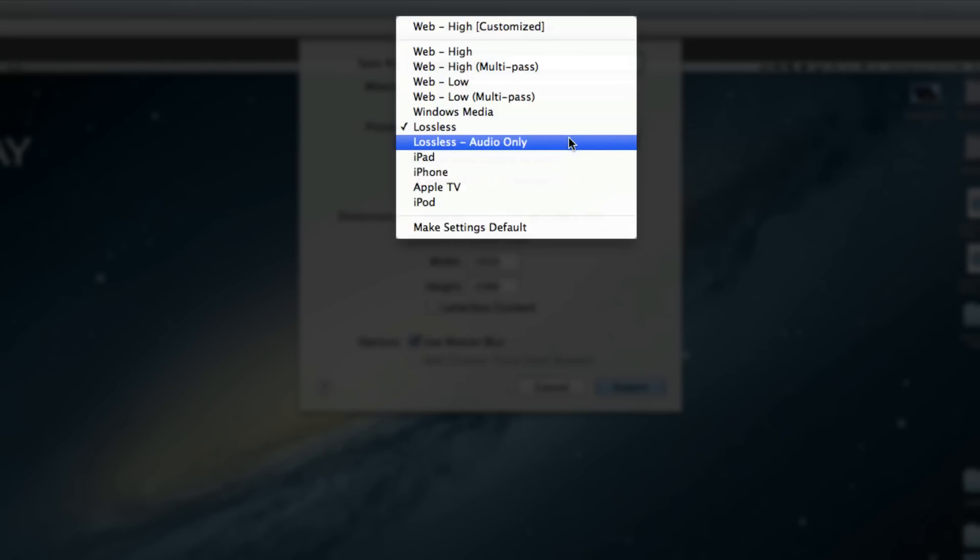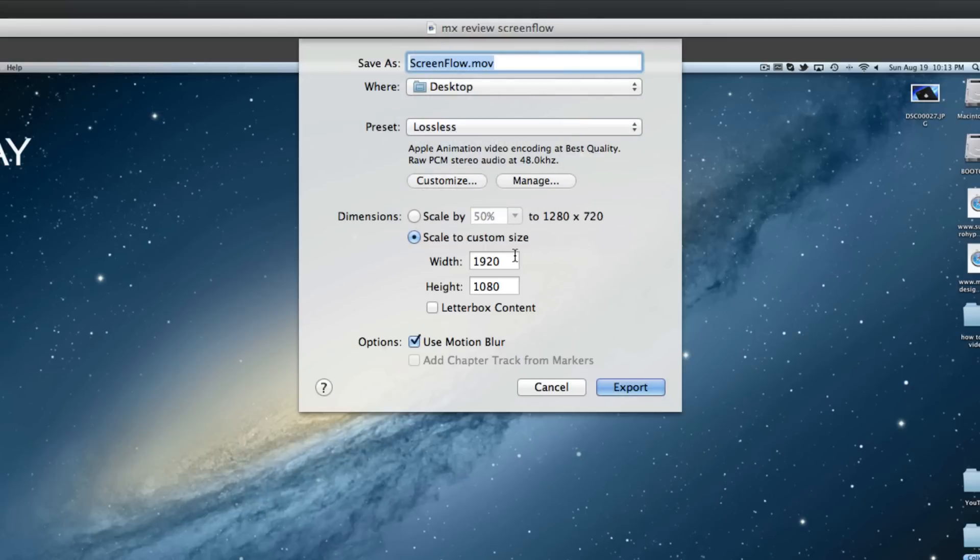Just lossless and set the quality you want it to be. I use 1080p because I want it to be the best quality available for YouTube and then once you have that set up, just hit export.